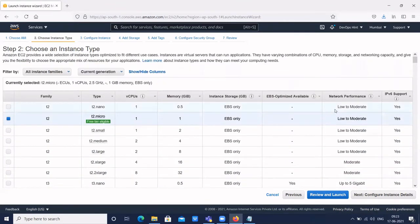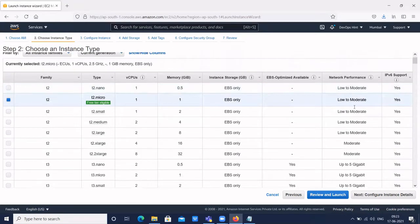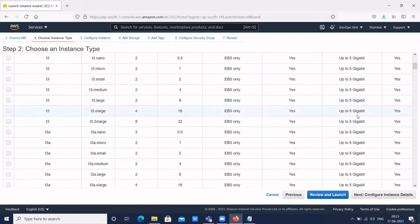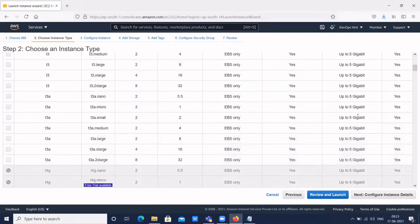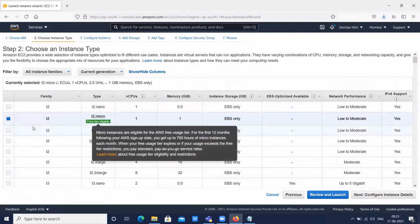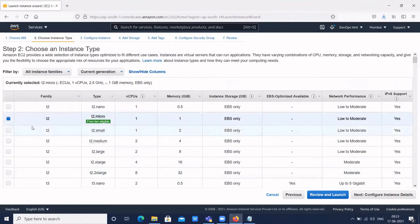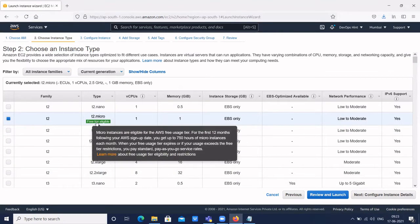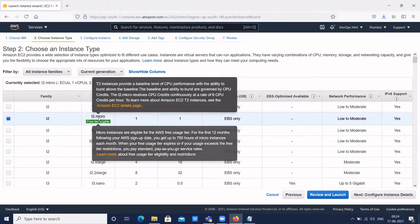Depending upon the performance and requirement, we select the instance type. But for this session, we are going to use the free tier only. This is a free tier eligible instance — we don't get charged. So select T2 micro.